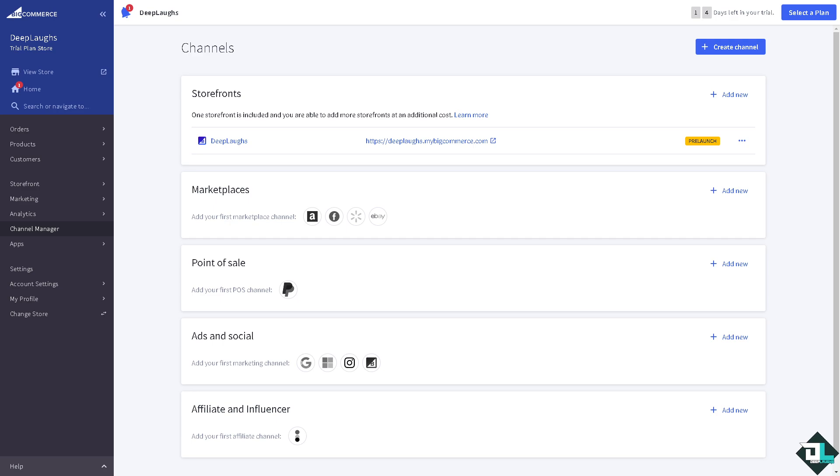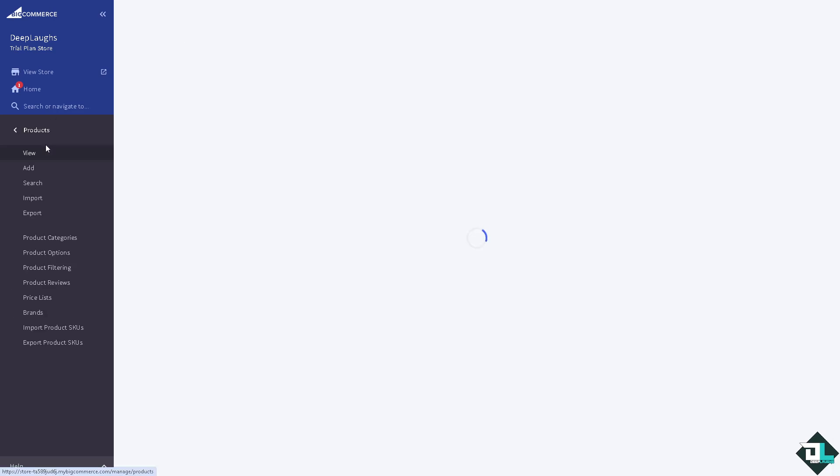Once you are logged into your account, I want you to hover to the left side panel of your dashboard where you can see the products right.